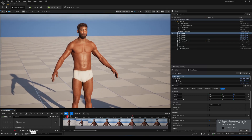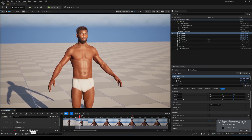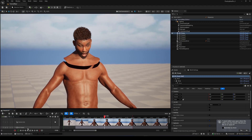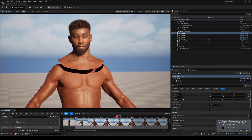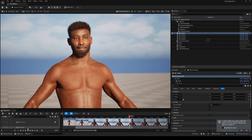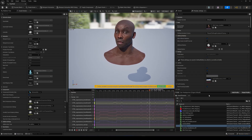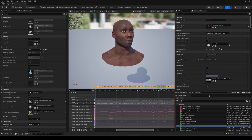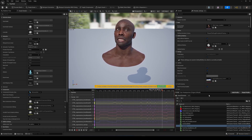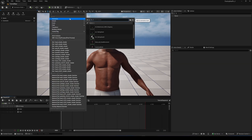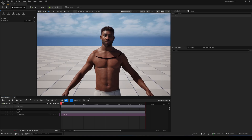Hello everyone and welcome back to another Unreal Engine 5 tutorial. Today let's talk about the floating head issue in Unreal Engine 5.6. If you create a facial mocap animation with Live Link — from a video source or just from an audio file — you'll get an animation sequence that includes head movement. If you assign the animation sequence to your metahuman face mesh, the head is instantly detached from the body.